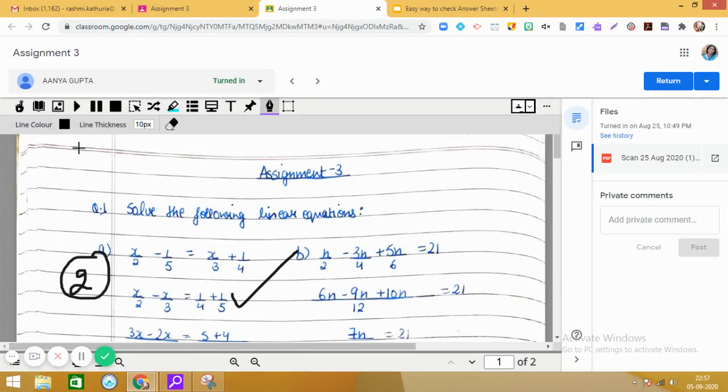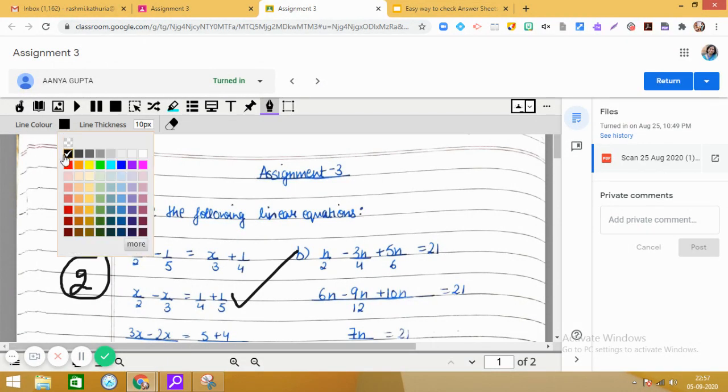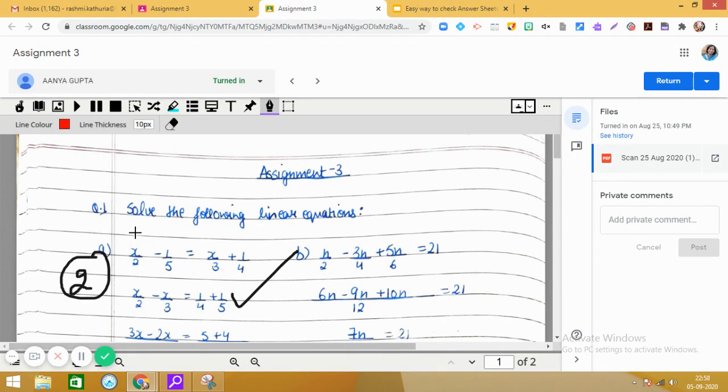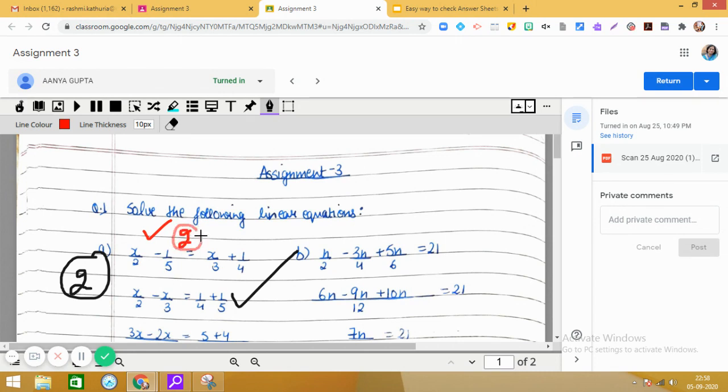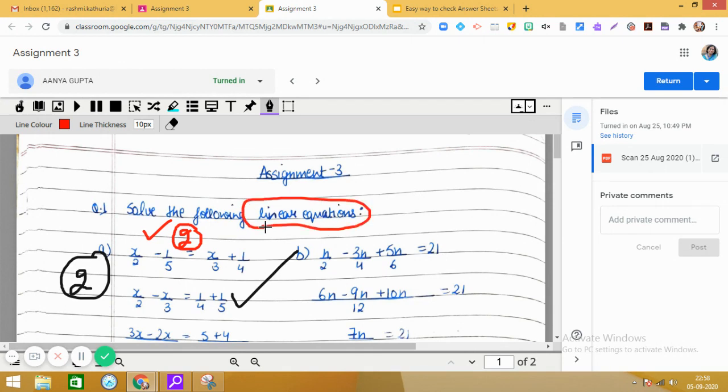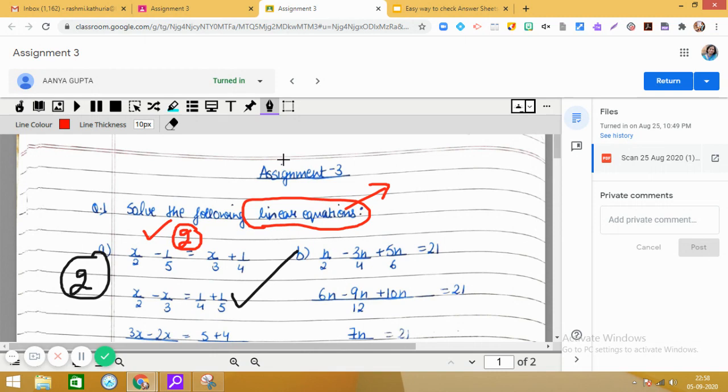And then I can give the marks. And interestingly, you will see there is a line color available. You can change the pen color and give the marks. If you wish to highlight something, put circle, arrow, you can write the comments. So this is the utility of this freehand drawing tool.